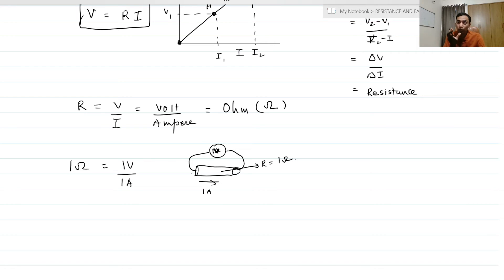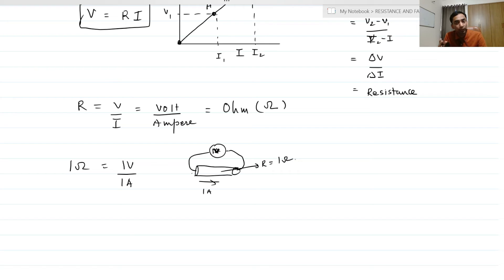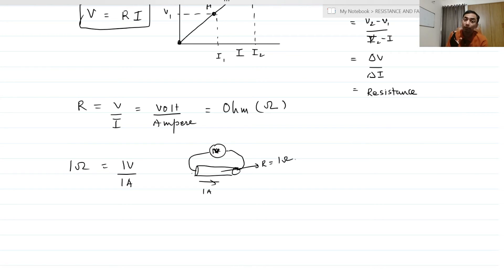If the potential difference across the two ends of the conductor is 1 volt and the current passing through the resistance is 1 ampere, then the resistance of that particular substance is said to be 1 ohm.